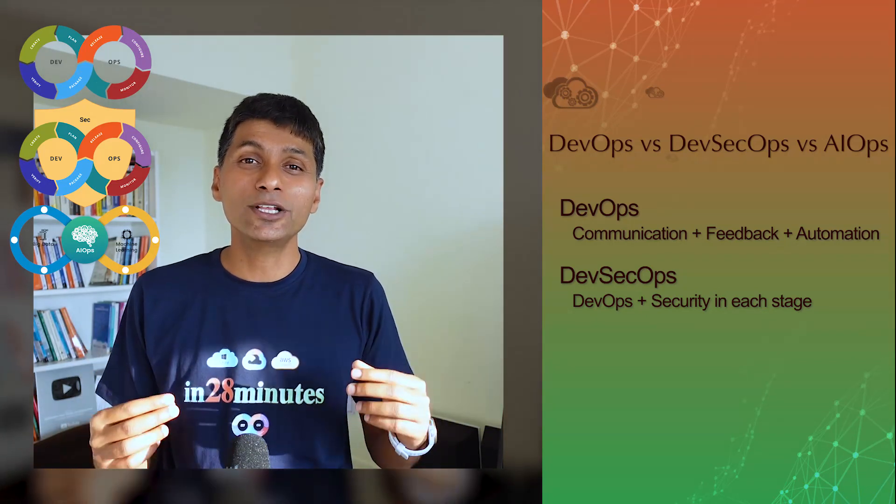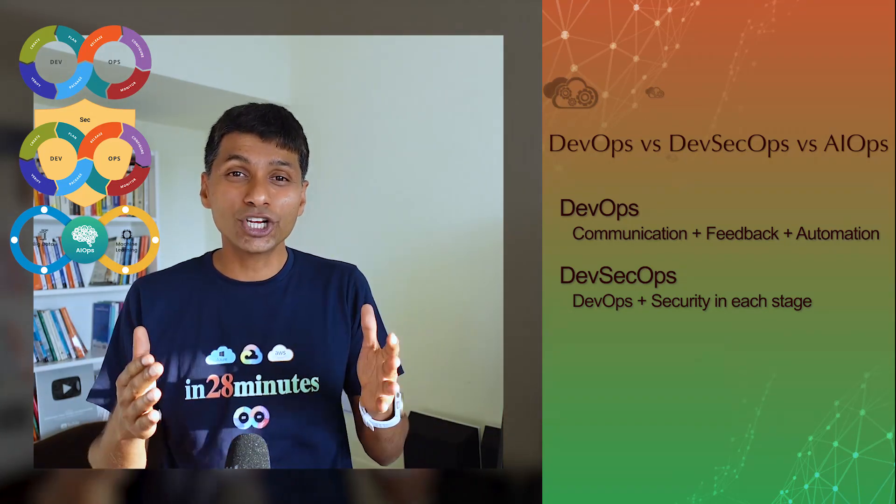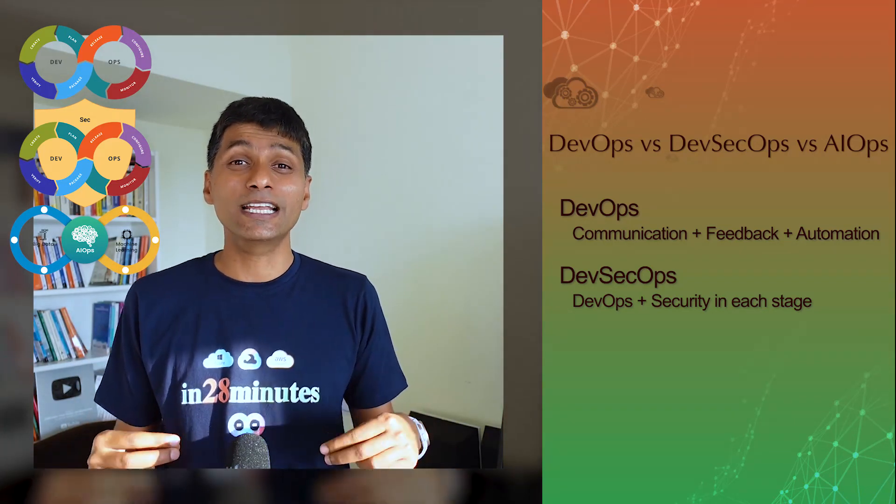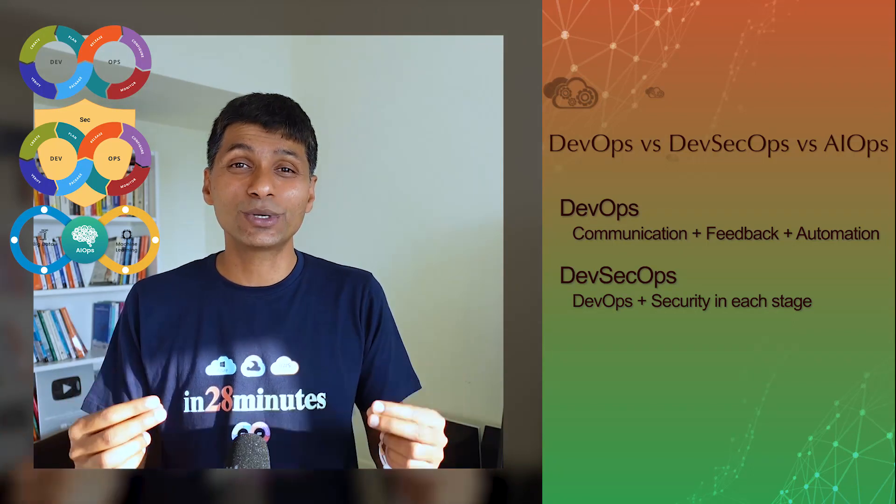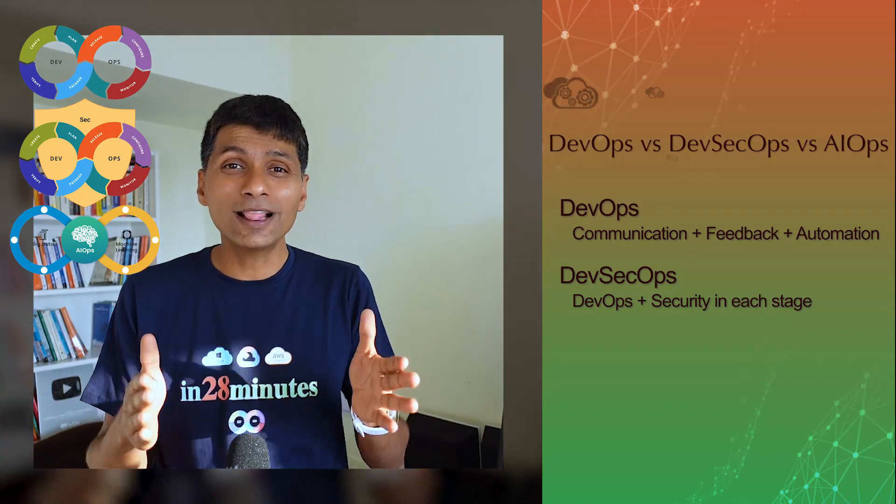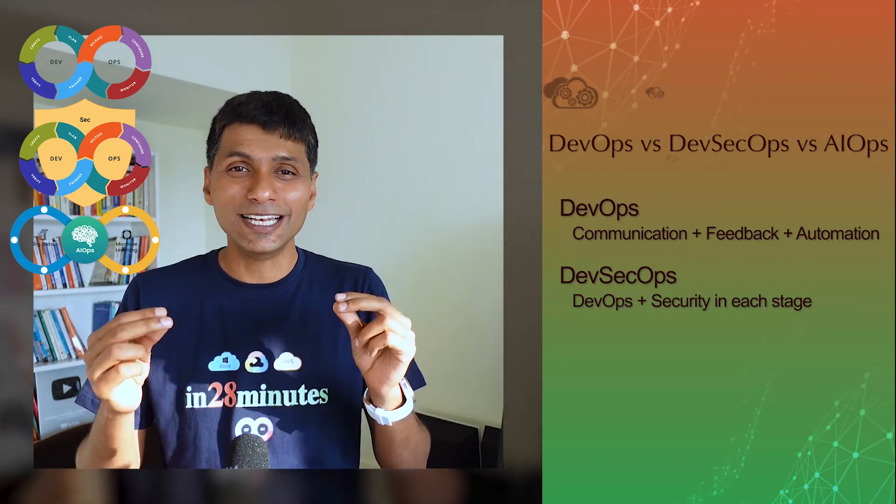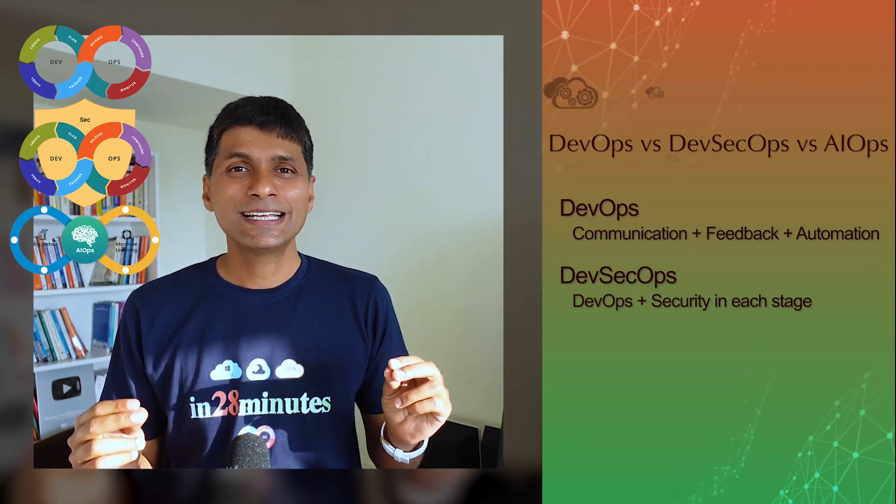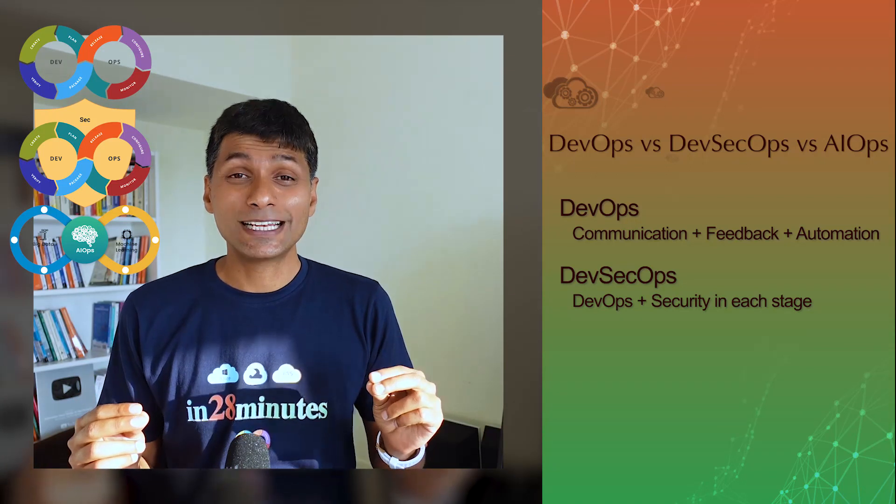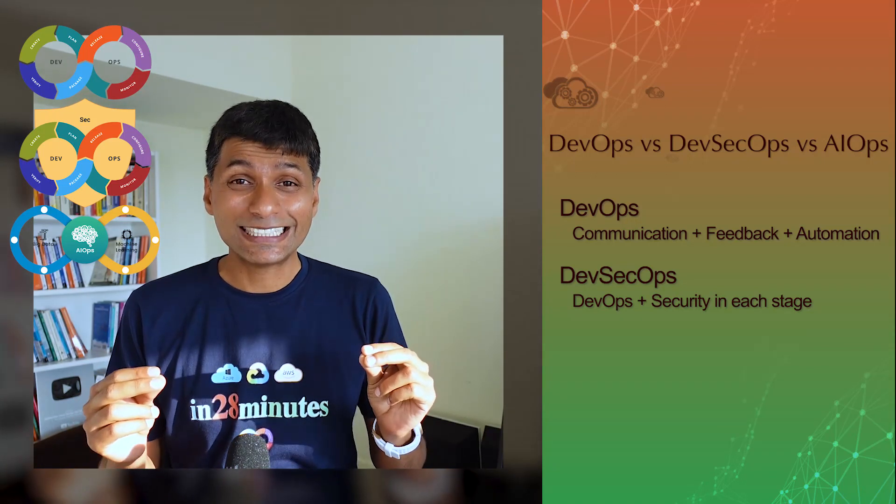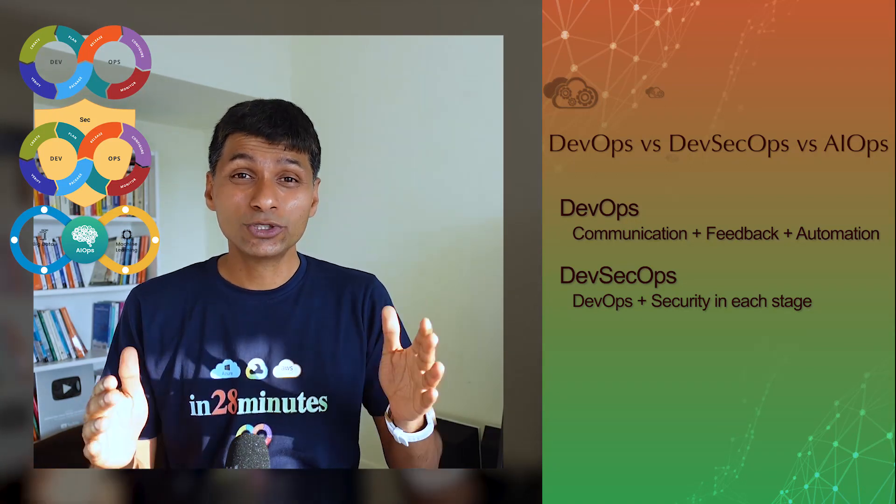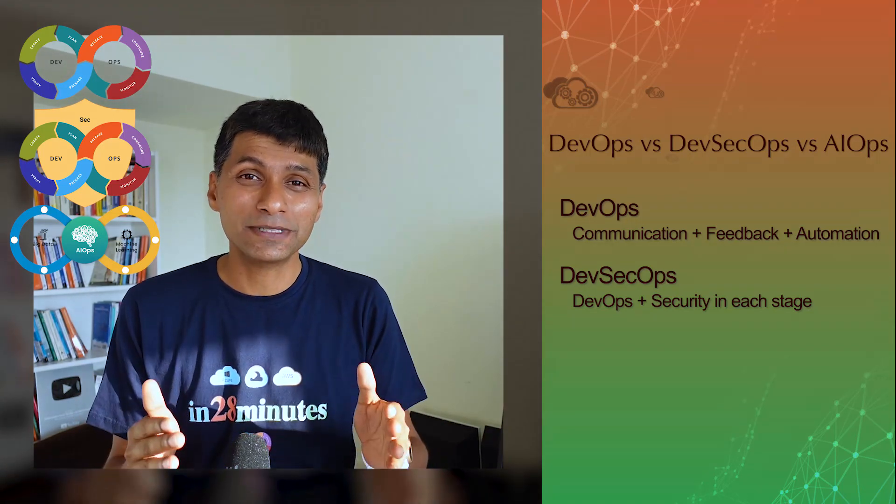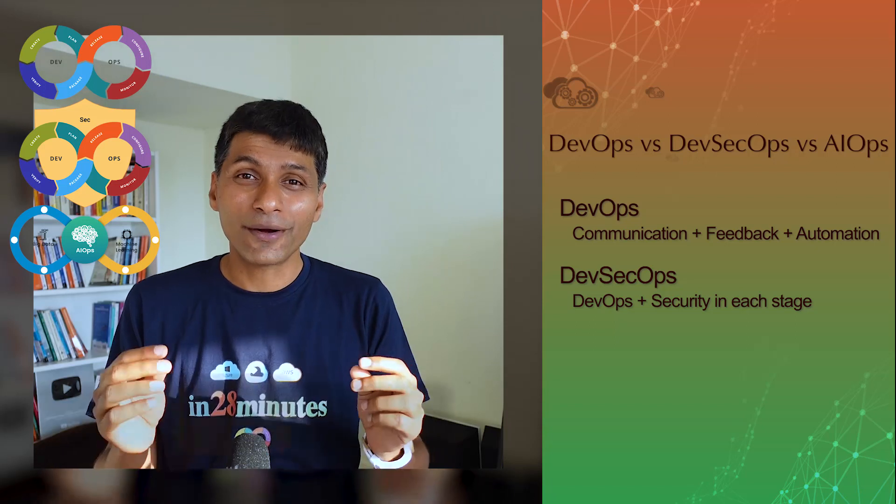So start thinking about security well ahead. And this would enable you to ensure that the applications that you build, the infrastructure you create, all that is really secure. So basically DevSecOps is nothing but a mindset change to start focusing on security from the start.